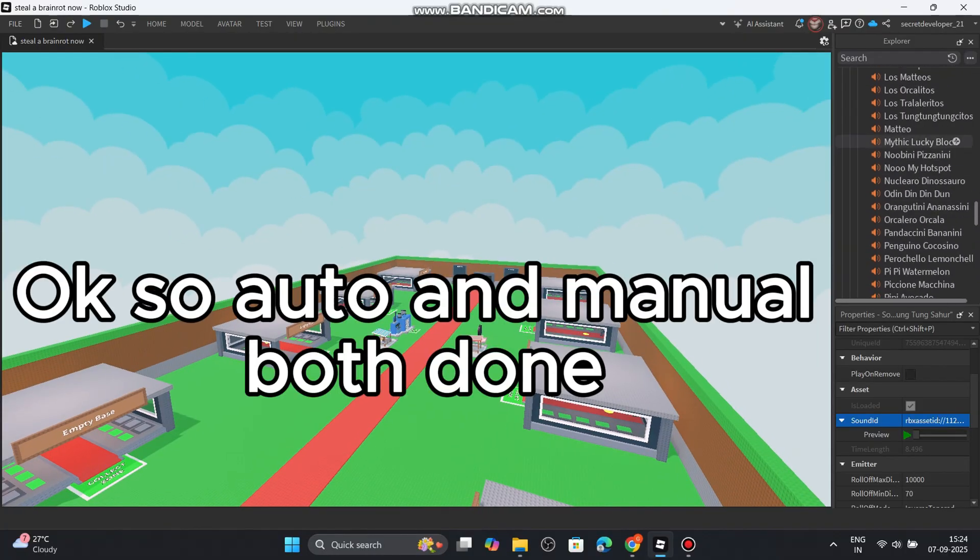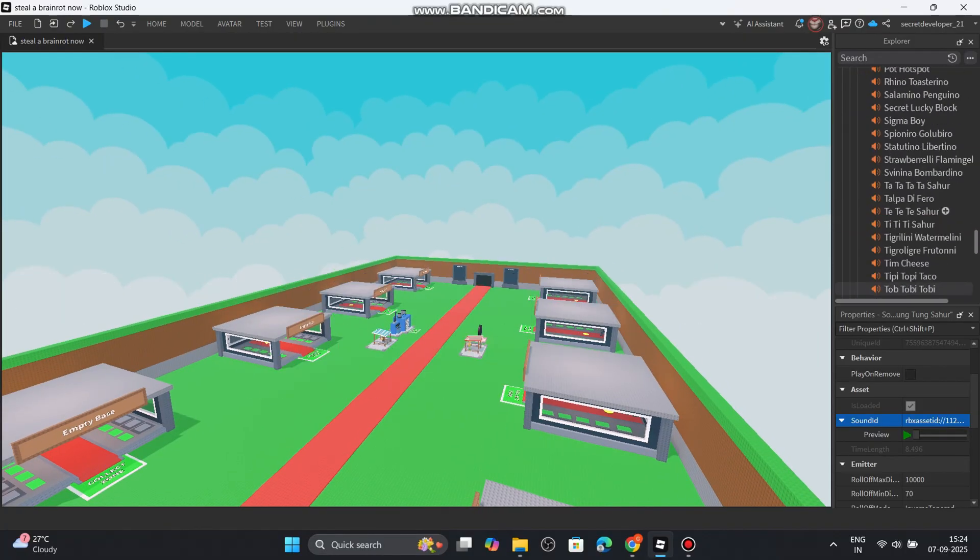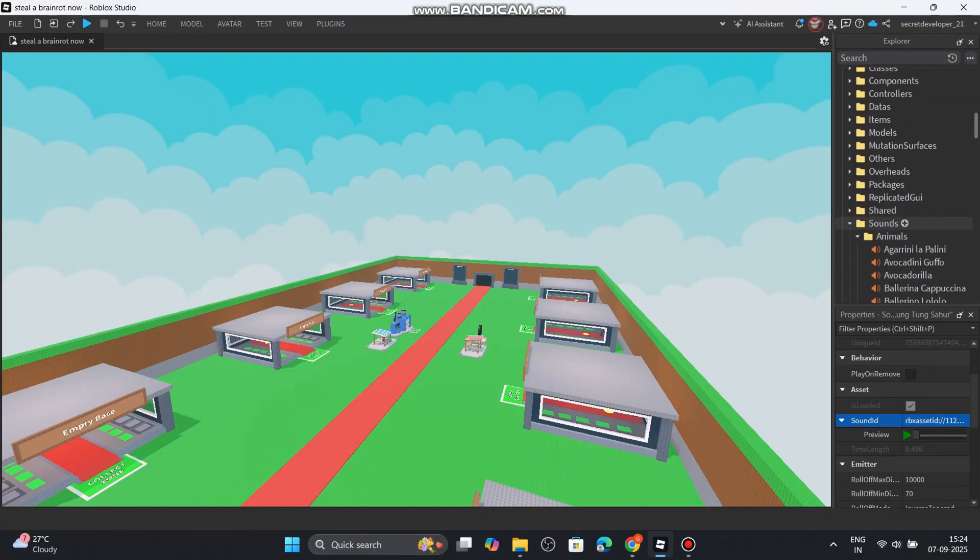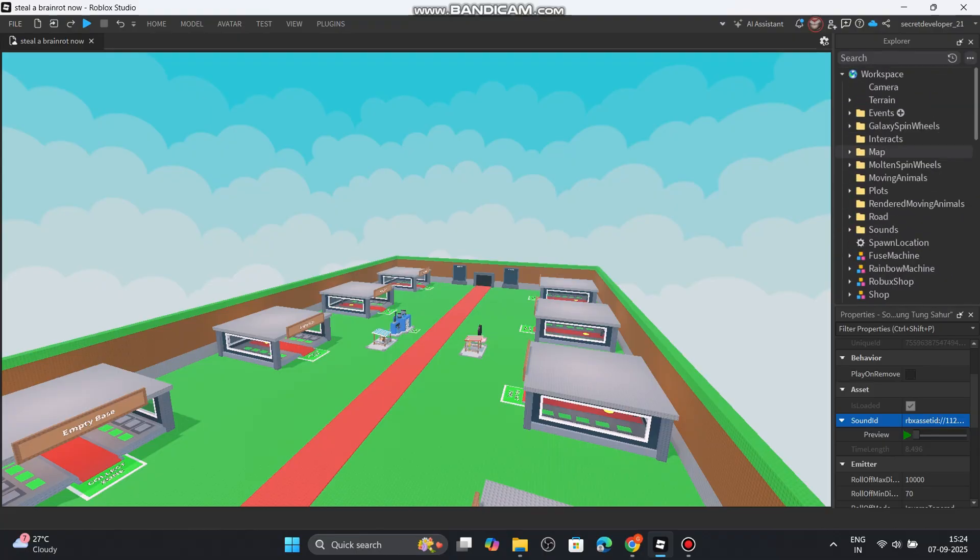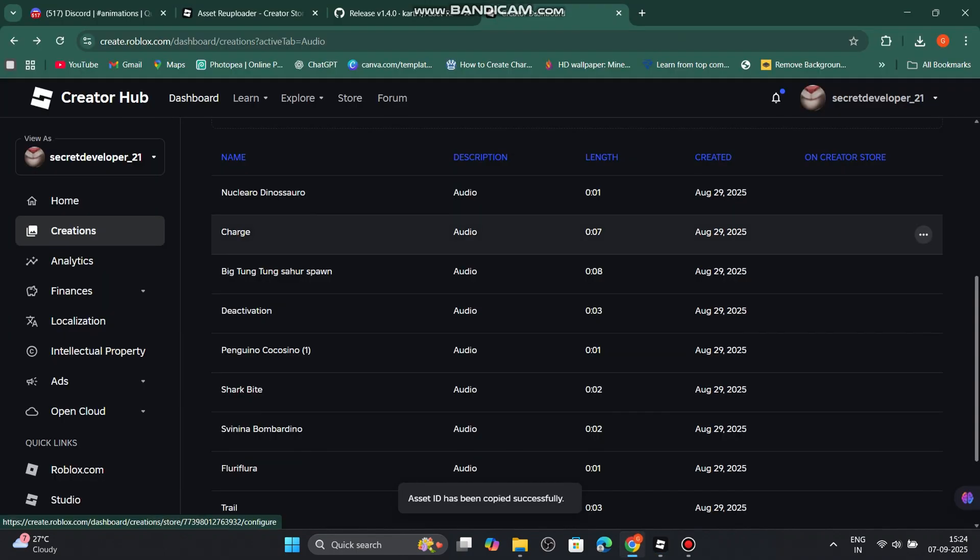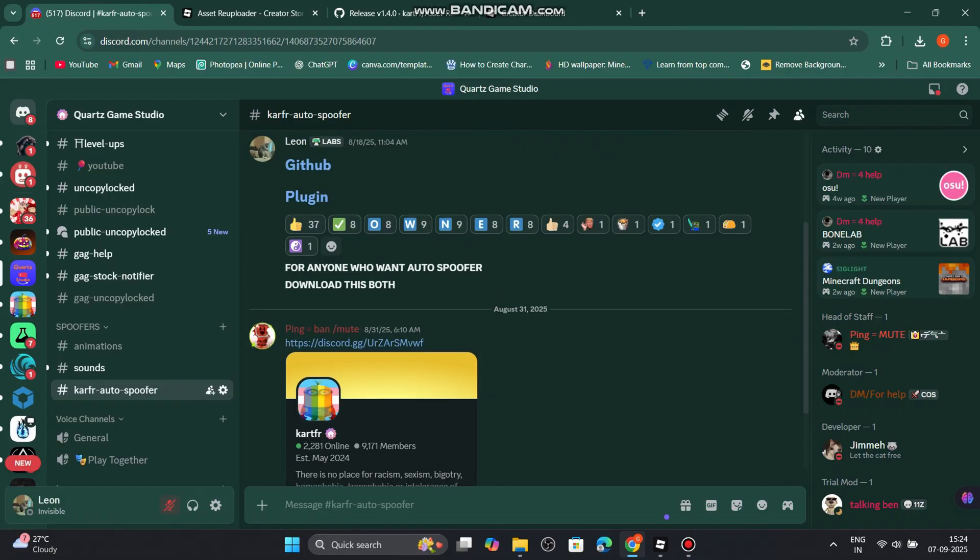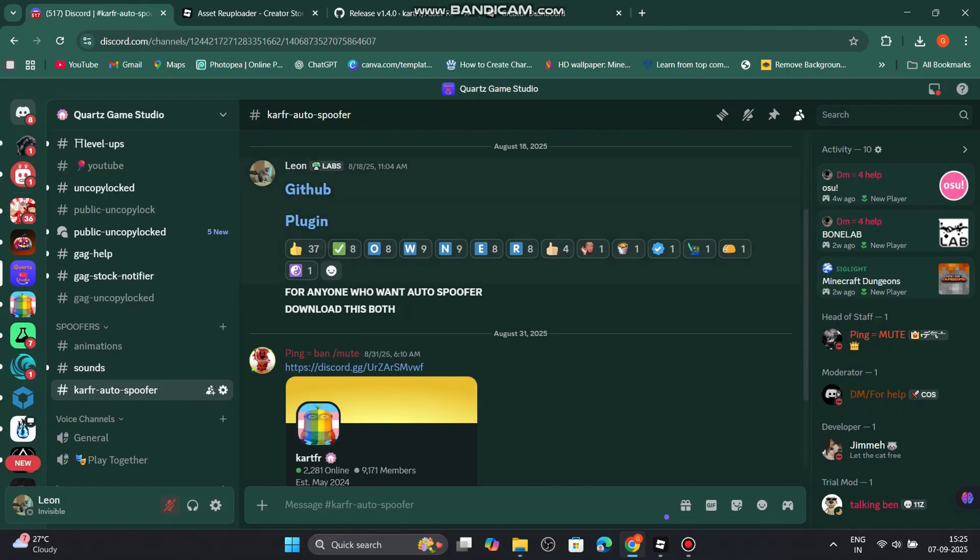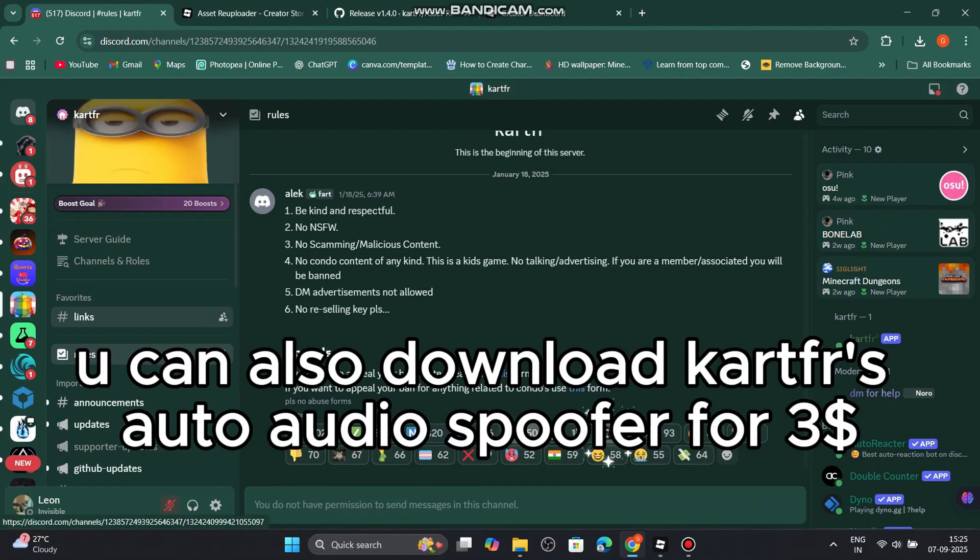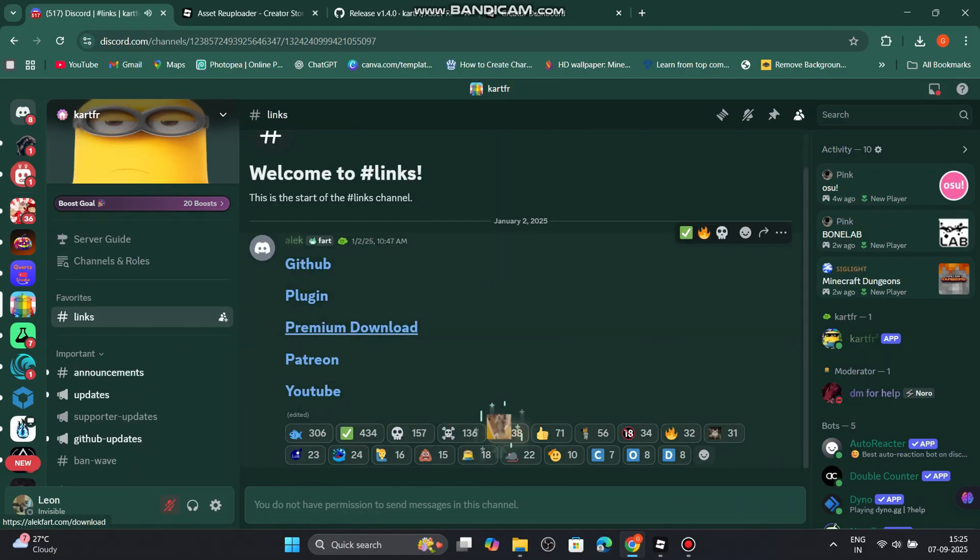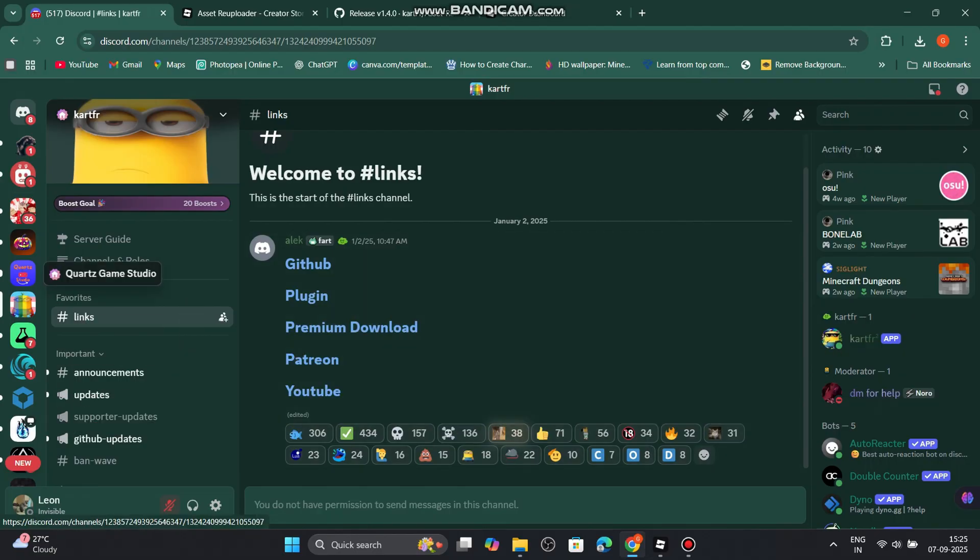Okay, so auto and manual, both done. You can also download Kartfer's auto audio spoofer for three dollars. But I not recommend this, because it will show you rate limit.